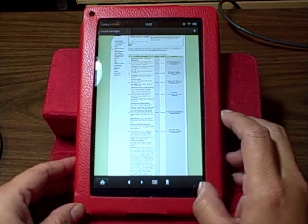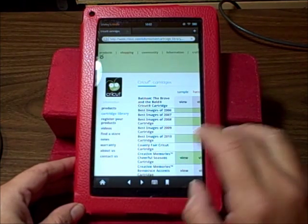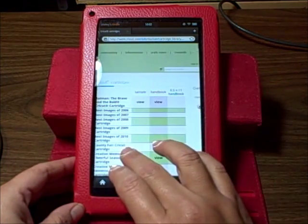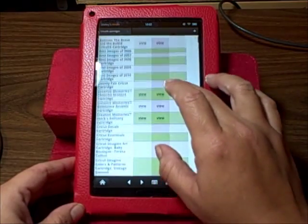On the web, you'll want to find the Cricut Cartridge Library, which can be found at Cricut.com.